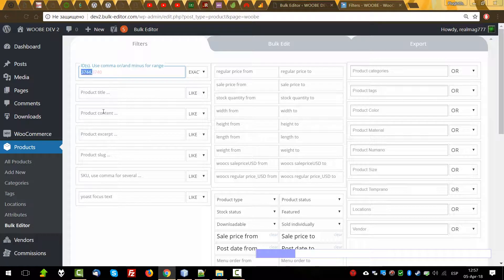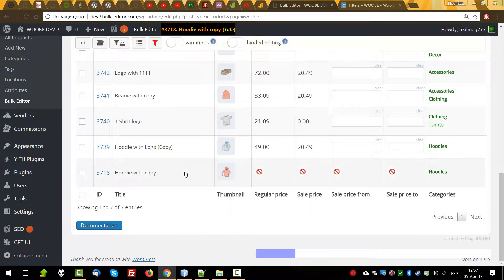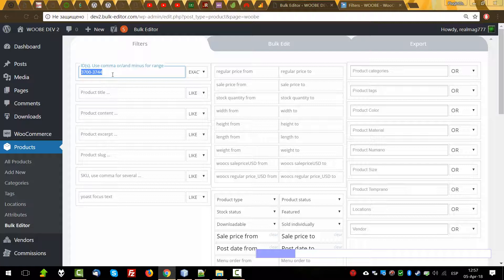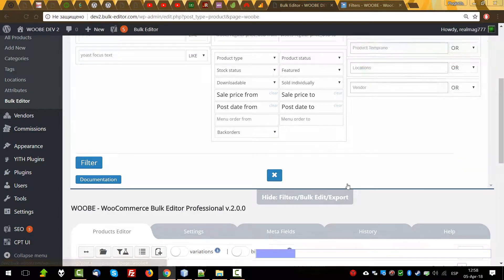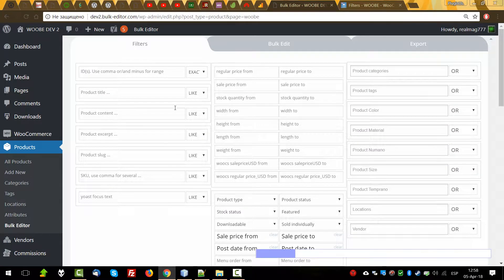And what if you want to see some products which ID is from one value to another value? Now we can see these seven IDs. Okay, it's clear. Let's press reset to reset the filtering.